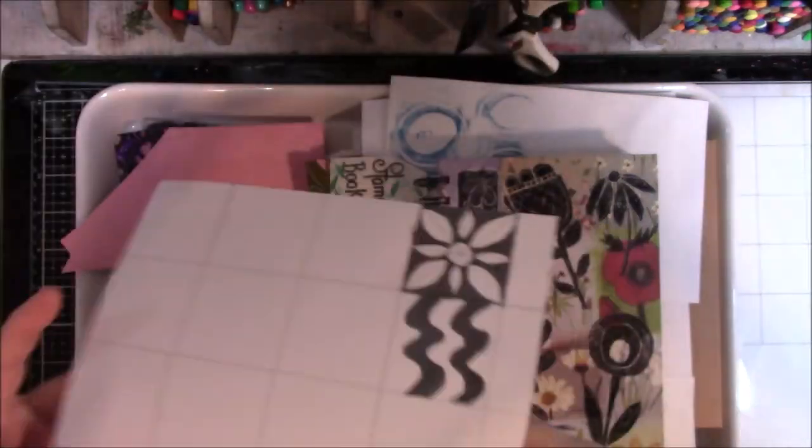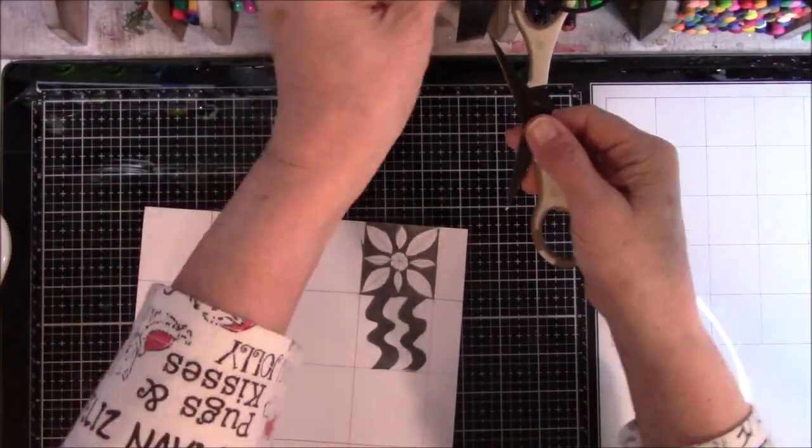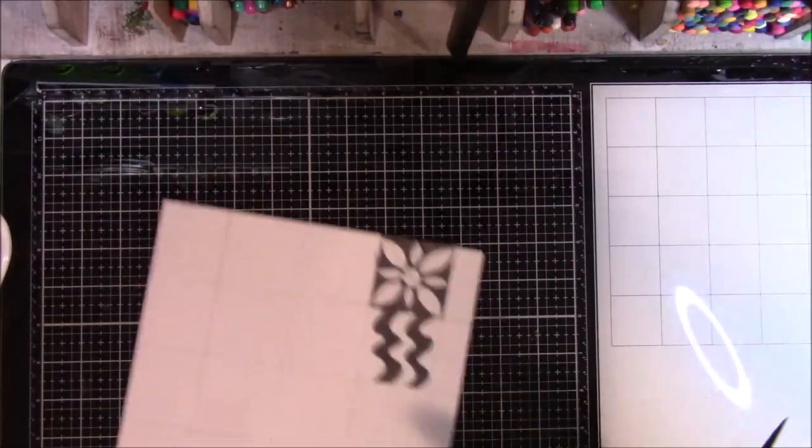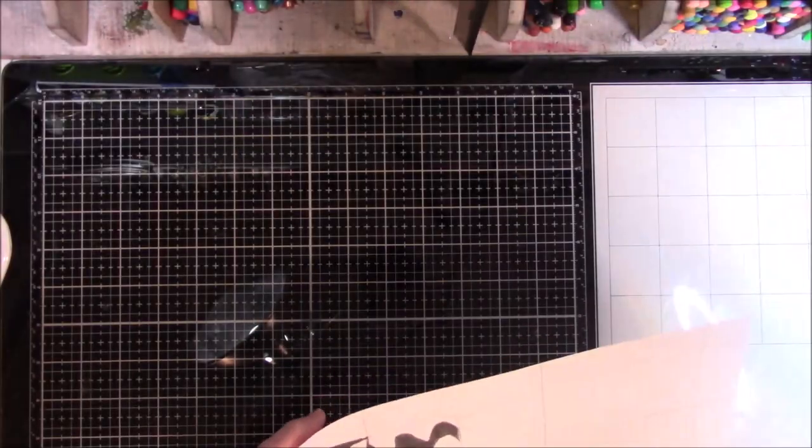Hey everyone, this is Vicki from Messy Table Studio here with another Carve December. I think this is day four.